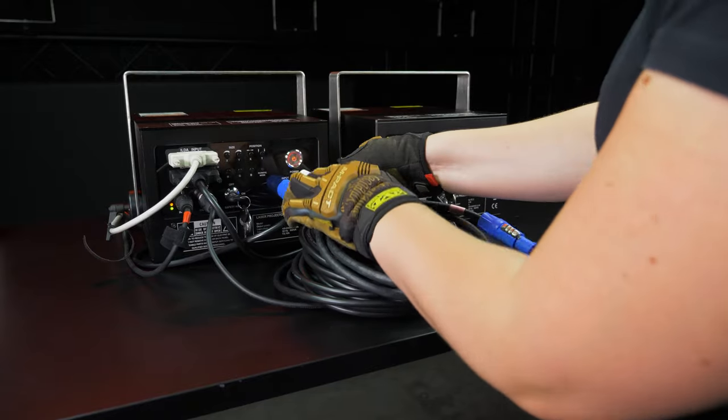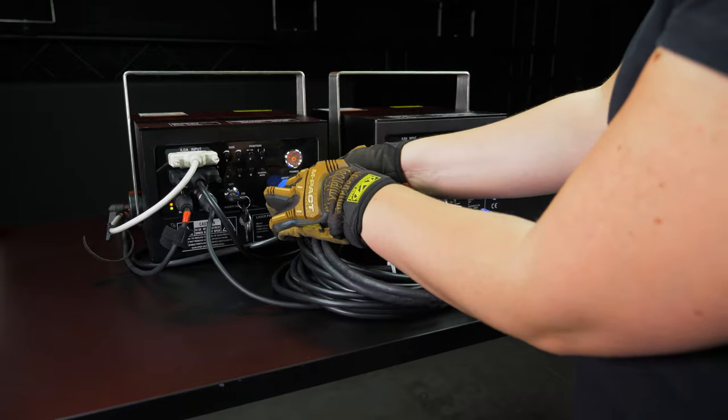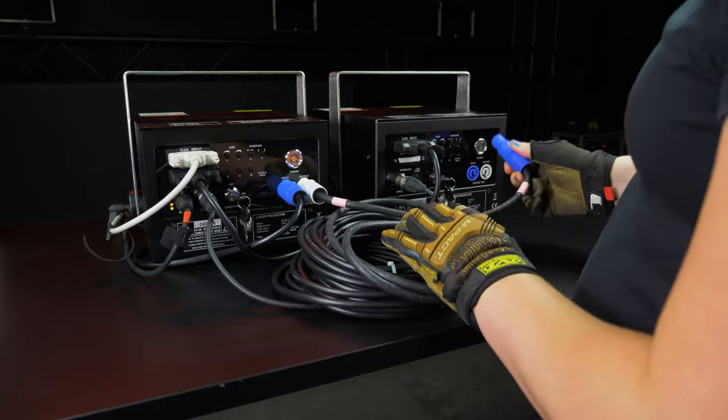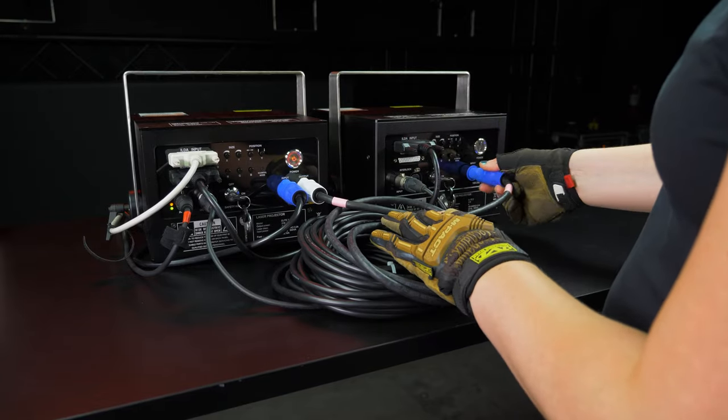It's also possible to daisy-chain the power from one laser to another, but you will need a separate PowerCon to PowerCon cable, which is not included with the projector.